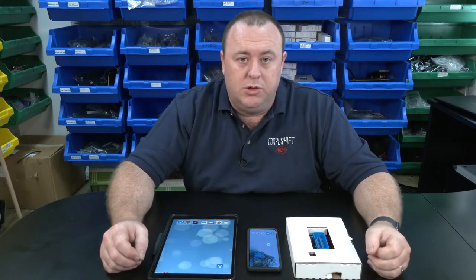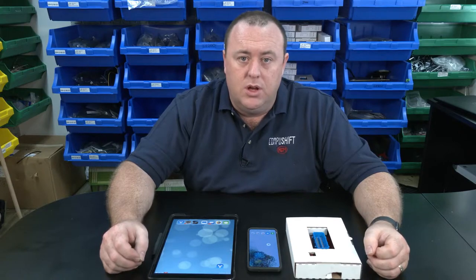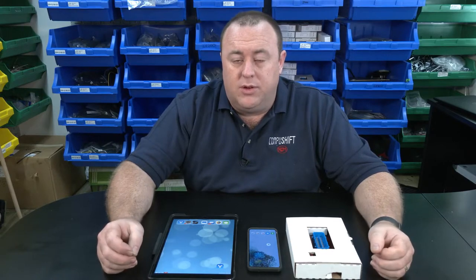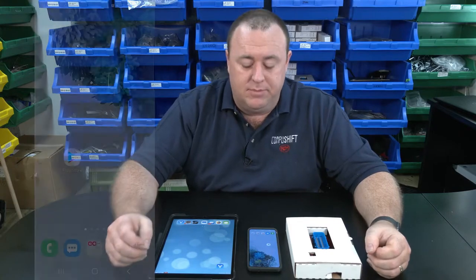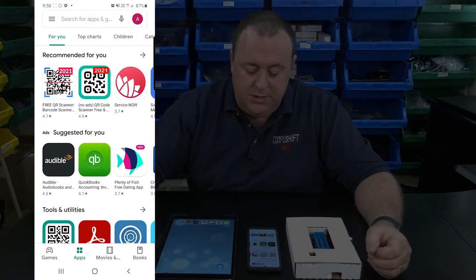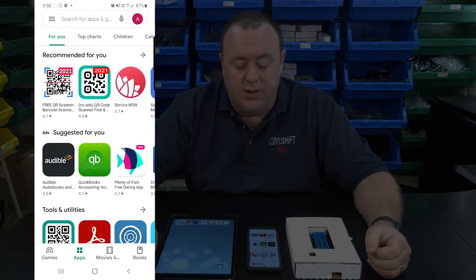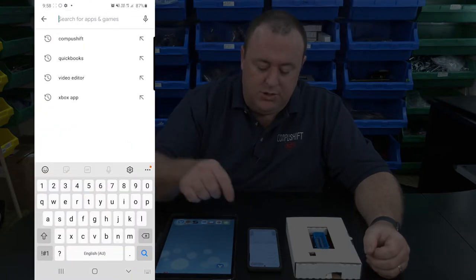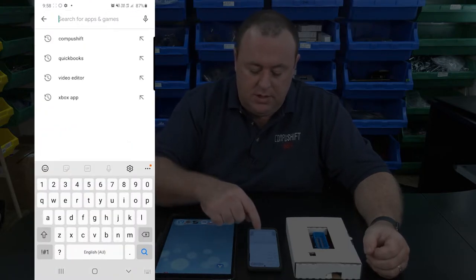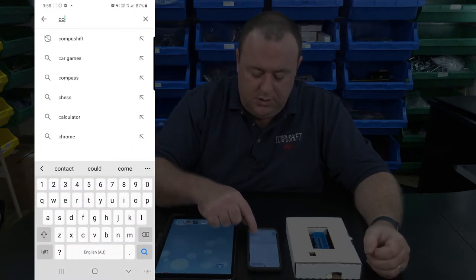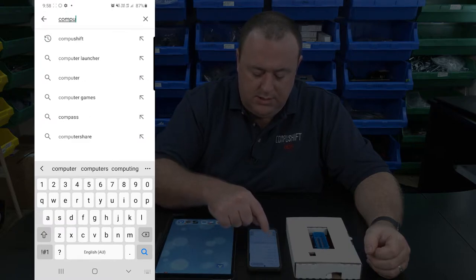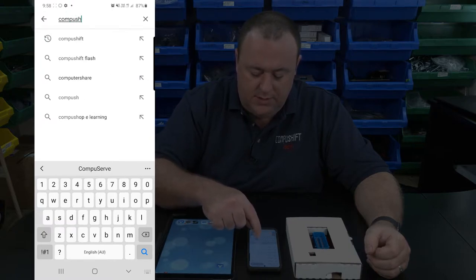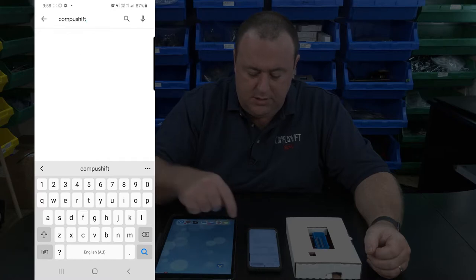First we'll be looking at Android devices. On Android devices, all of your apps are located within the Play Store, along with the CompuShift Setup app. Open the Play Store on your device, tap on the search field and type in CompuShift — C-O-M-P-U-S-H-I-F-T — and hit search.